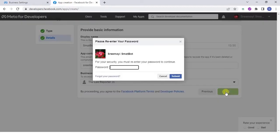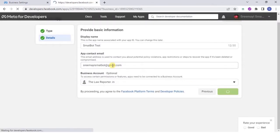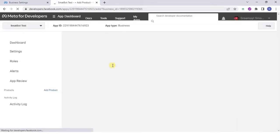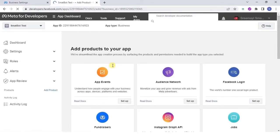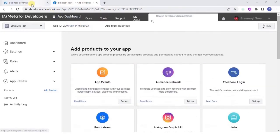Once done, click Create App and enter your password. Now go to business settings page and refresh. Your app should be displayed.